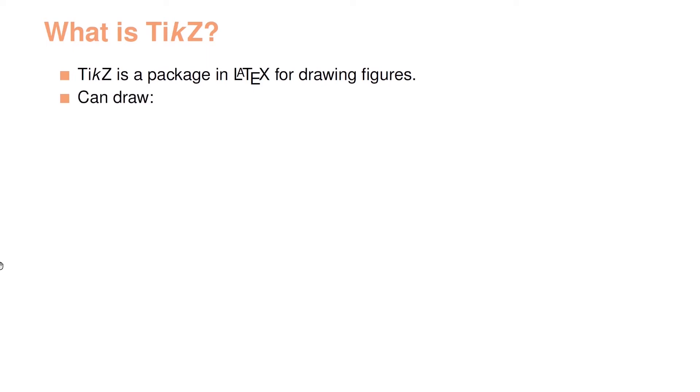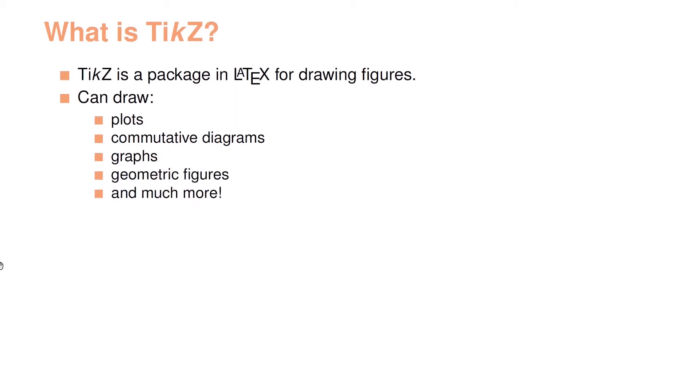TikZ is a package in LaTeX for drawing figures. So what can it draw? Well, it can draw plots, community diagrams, graphs, geometric figures and much much more.